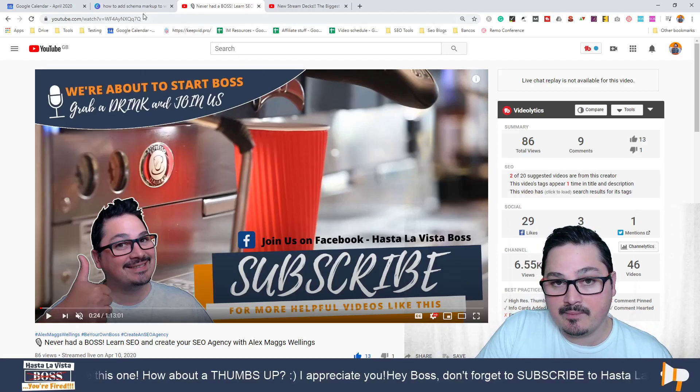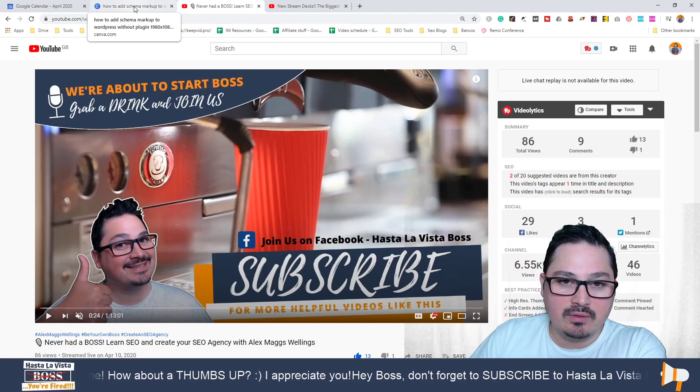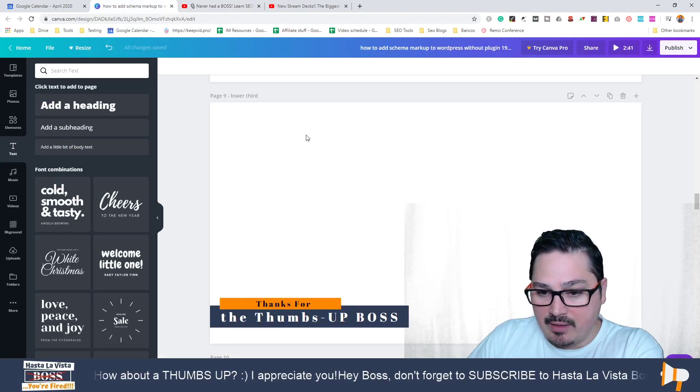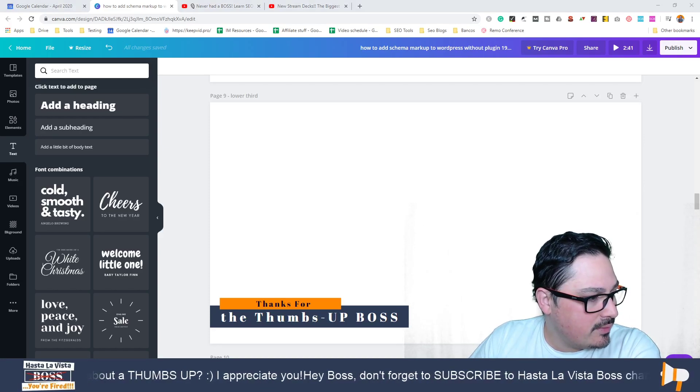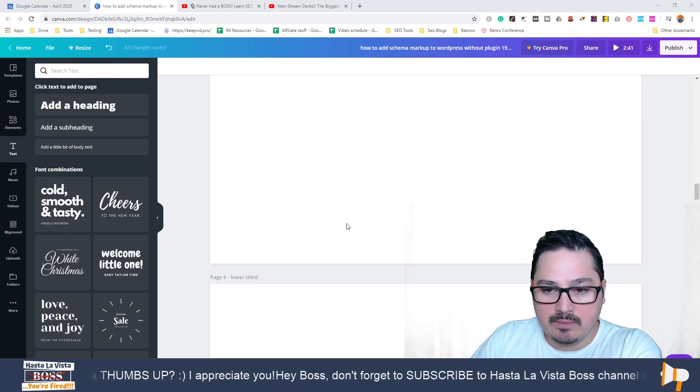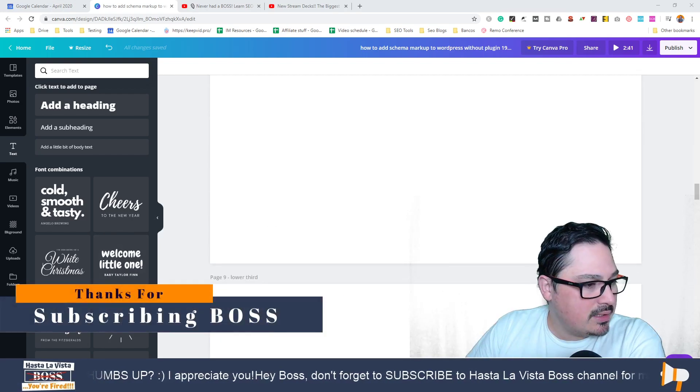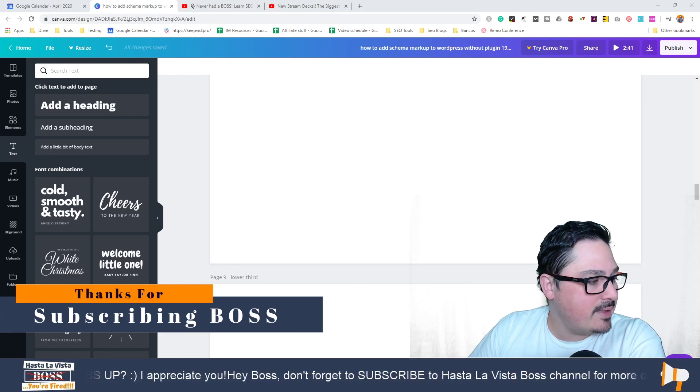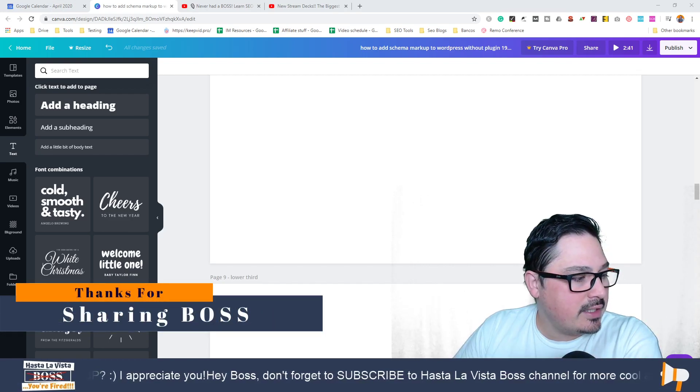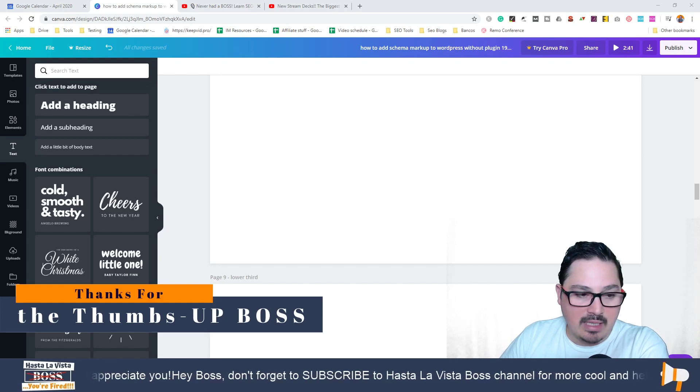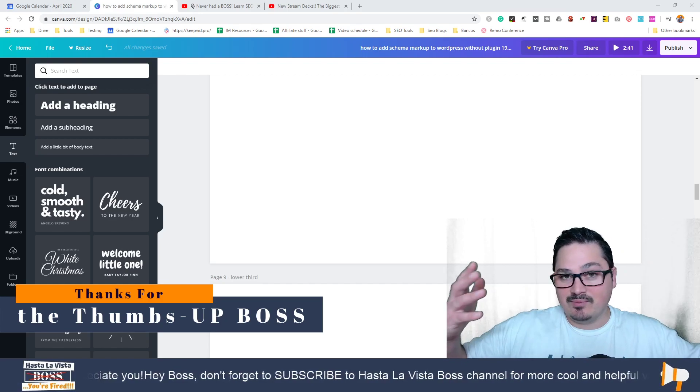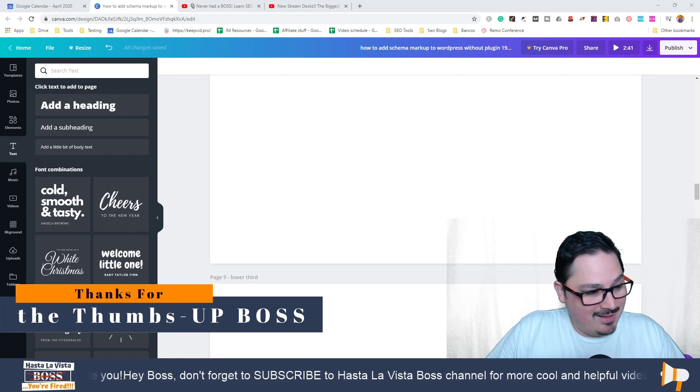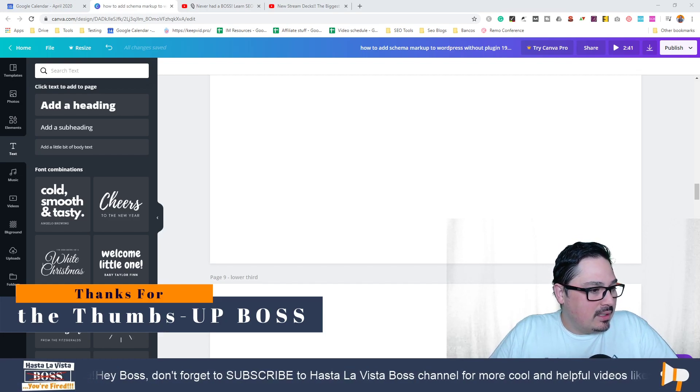Here's another few that I want to share with you. You have 'thanks for subscribing,' 'thanks for sharing,' 'thanks for the thumbs up,' and other stuff. You can get as creative as you are.